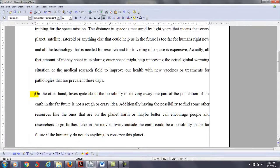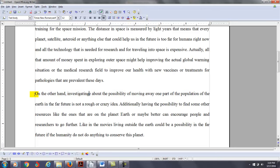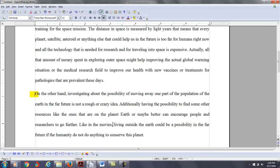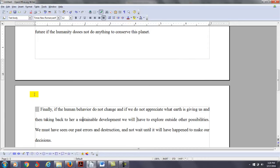So you have on the other hand. How about this? Let's make this a subject. So we need to make it a gerund. So investigating about the possibility of moving away one part of the population of the earth in the far future is not a rough or crazy idea. Additionally, having the possibility to find some other resources like the ones that are on the planet earth, or maybe better, can encourage people and researchers to go further. Like in the movies, living outside the earth could be a possibility in the far future if the humanity does not do anything to conserve this planet.